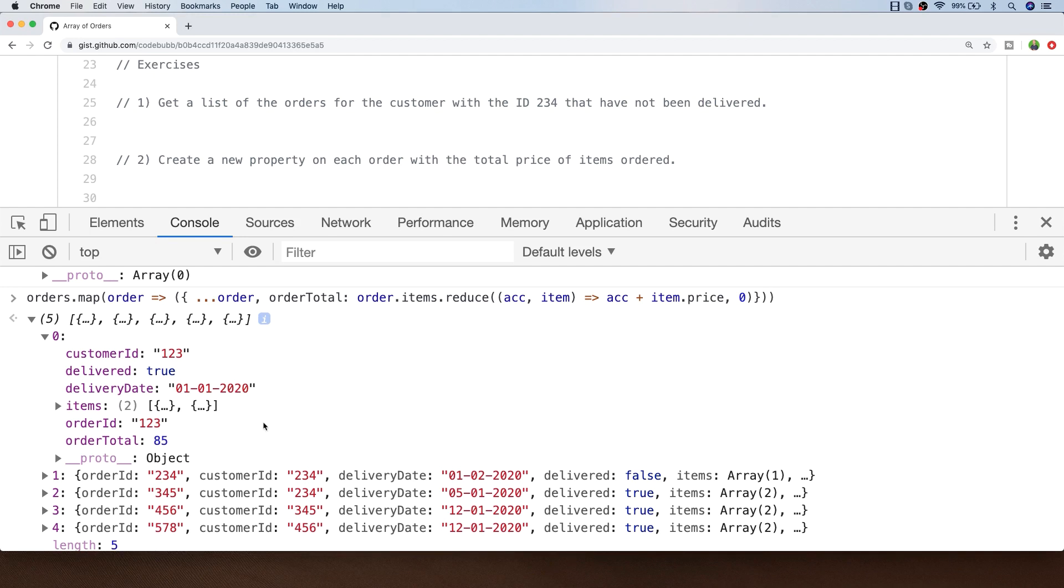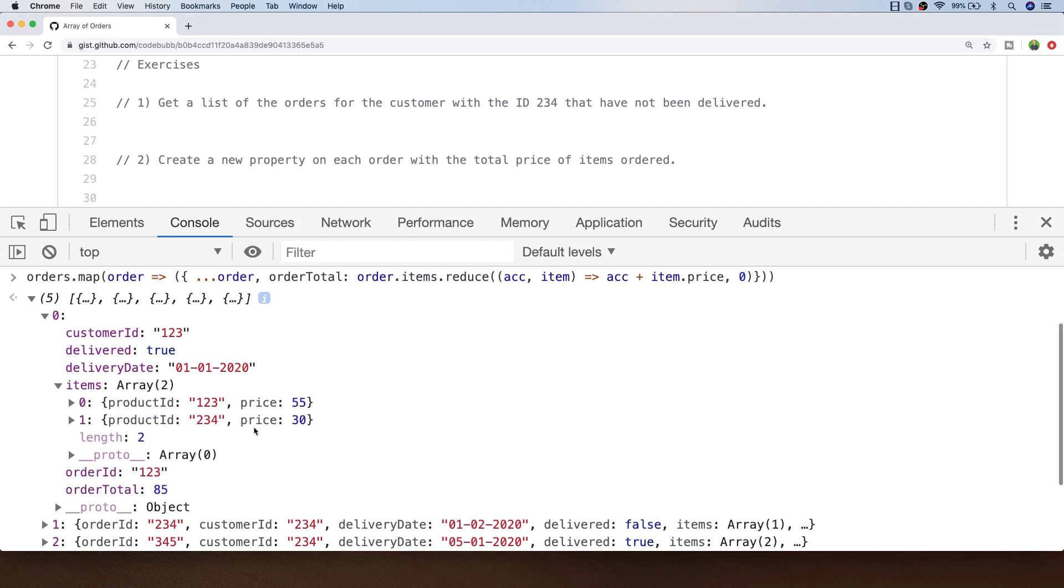Here you can now see that each order in the array has got an additional property called order total. If we just check the value of the items in this particular order you can see that 55 and 30 is totaled up at 85. Even though that process is fairly straightforward, it's just a good example of how you can use the JavaScript array methods together to produce a more complex result.